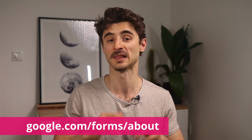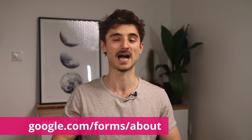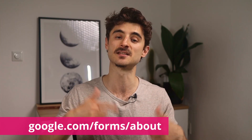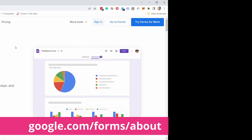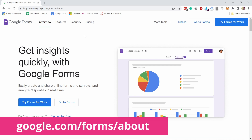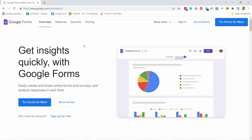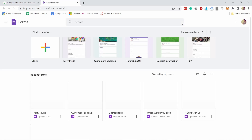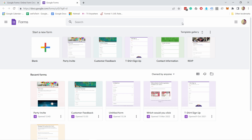Let's get started by going to the Google Forms landing page. I'll leave a link in the description, and you land on this page. This is the Google Forms landing page and we just need to sign in here. Just be aware that you actually need a Google account to use Google Forms.